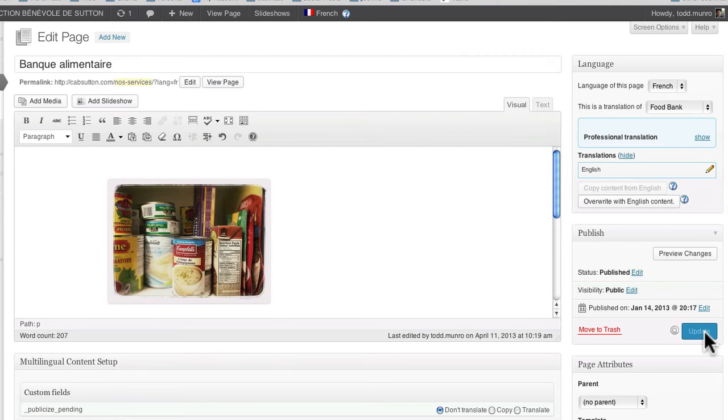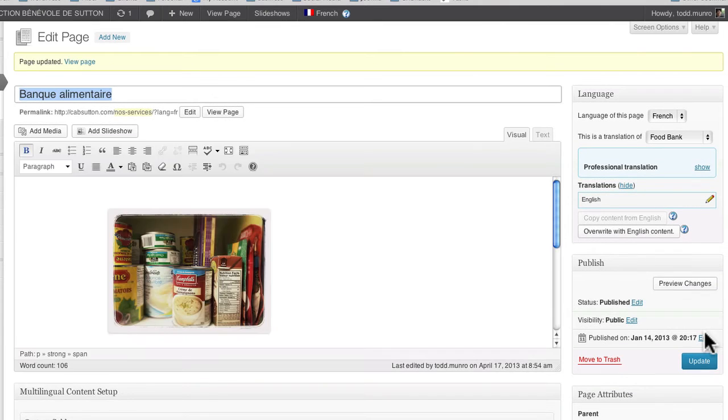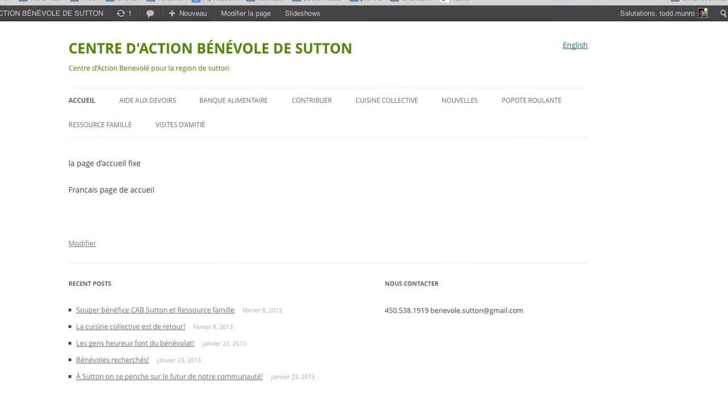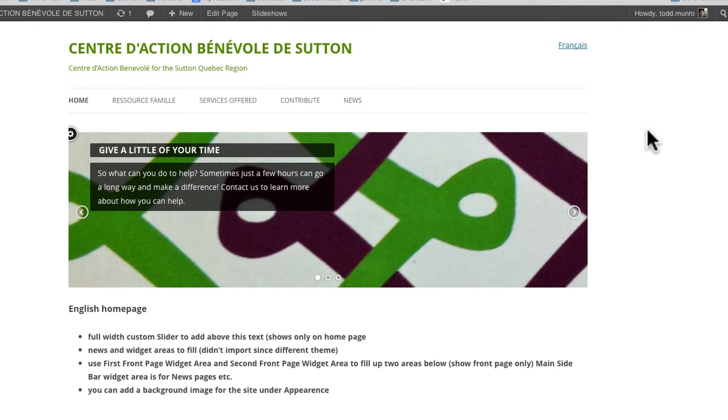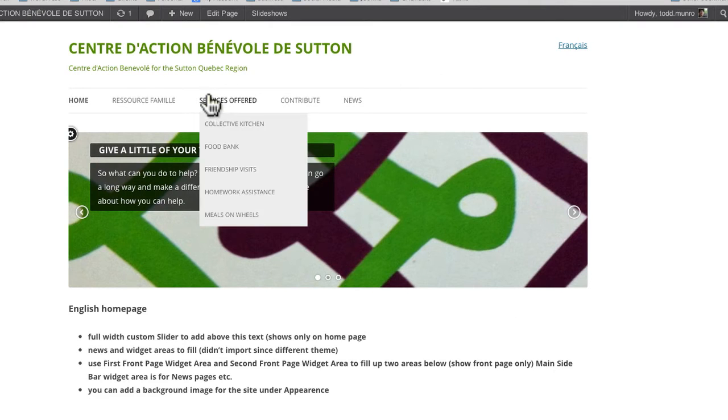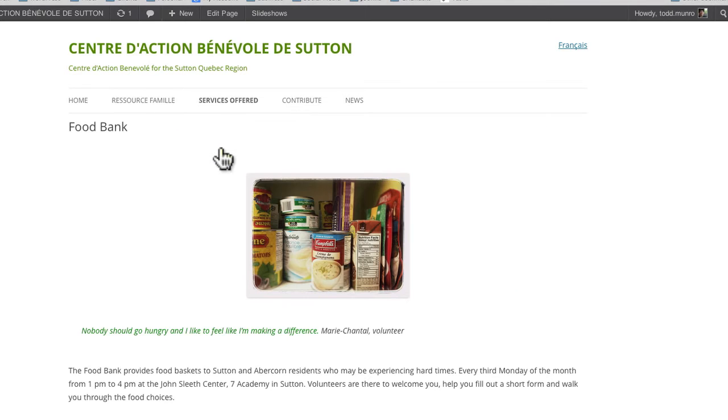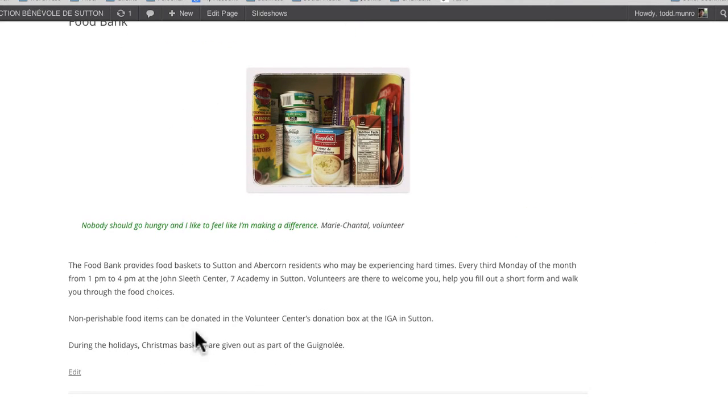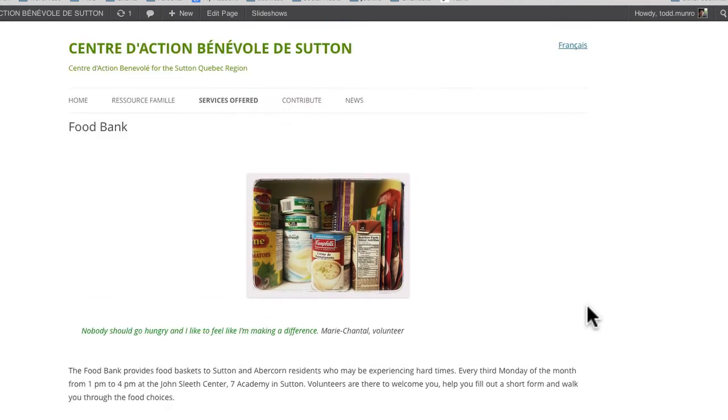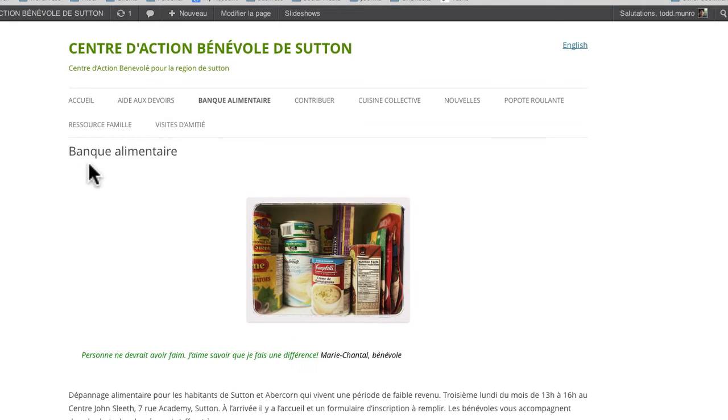We'll do that for every page down the whole list. And when you come up to your website here. We'll go to the English side. What was that? Services offered. Food Bank. So you come to Food Bank. You'll see that it's Food Bank in English. And if we click on the French button, it takes you to Banque Alimentaire. Now I haven't fixed up the menu or anything like that.